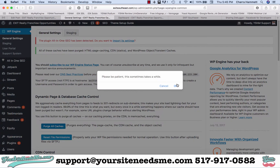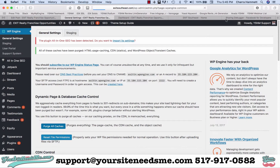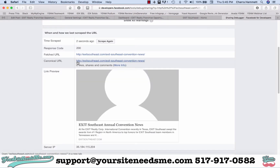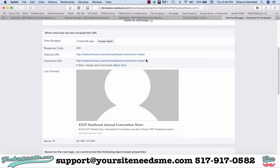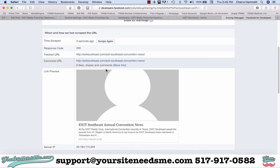We'll go ahead and update that, clear our cache, and scrape again to see if it finds it. It didn't.